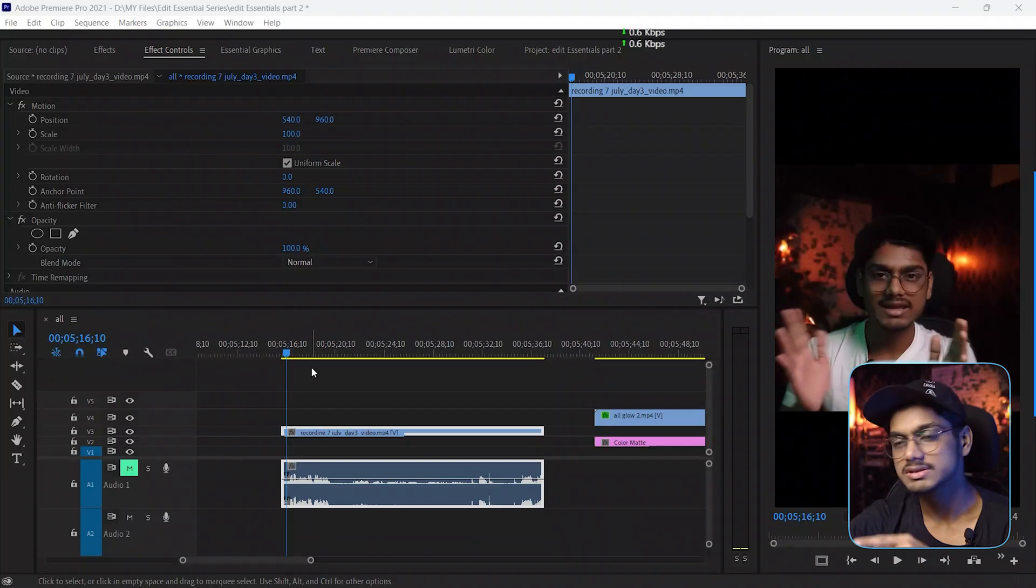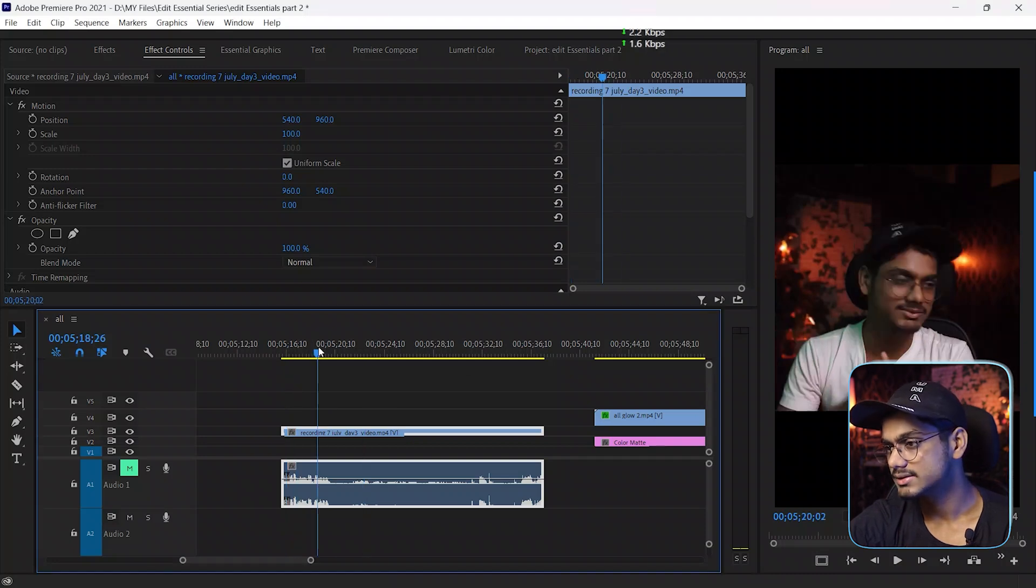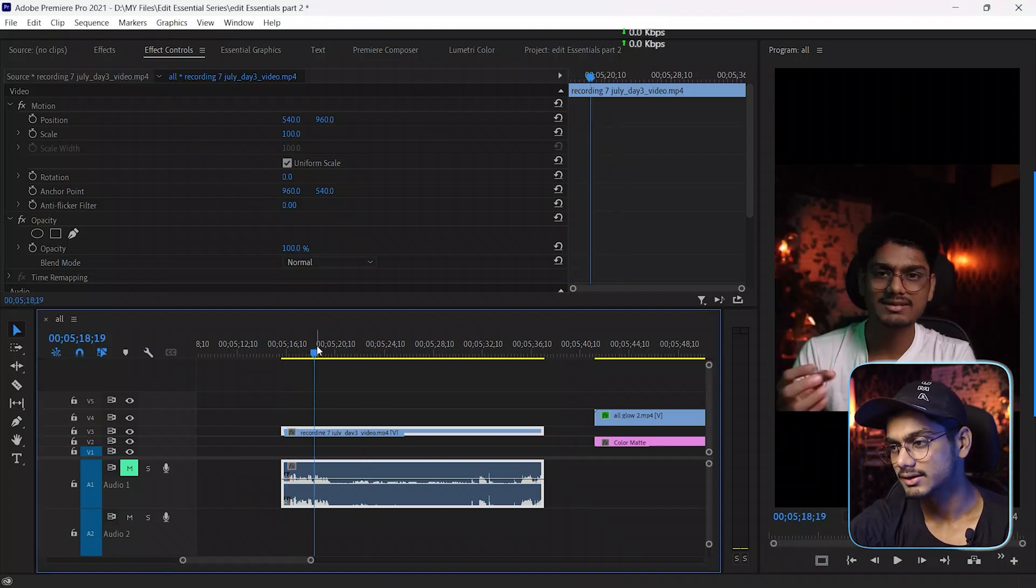Just go to your main editing software - it can be Premiere Pro, it can be Final Cut Pro, it can be DaVinci, whatever it is. The process is same for all of the softwares but today I'm using Premiere Pro. Okay, so this is my timeline and here you can see my footage.